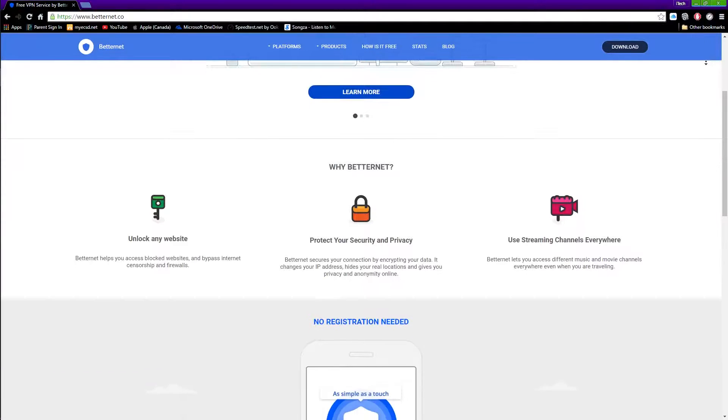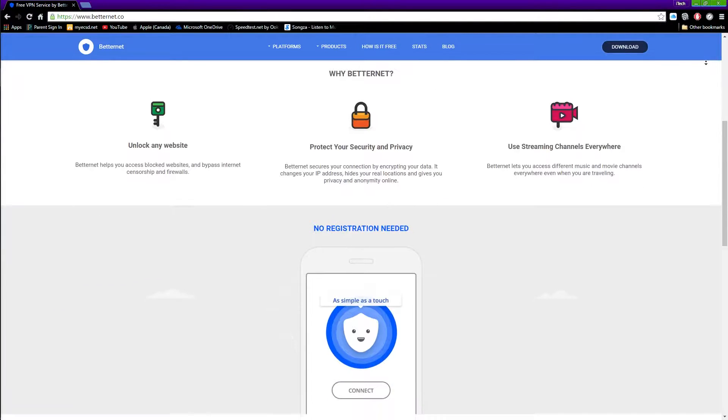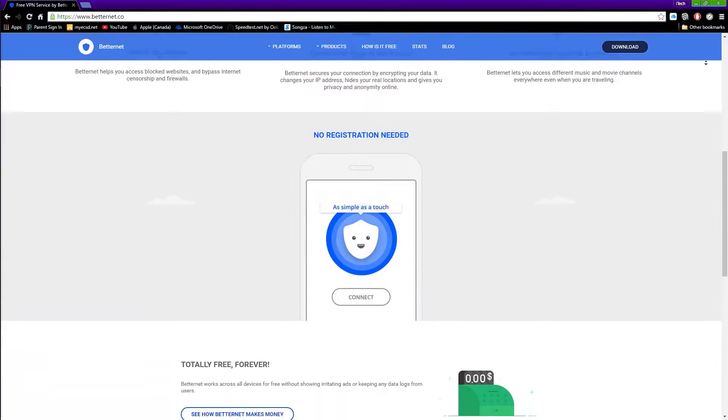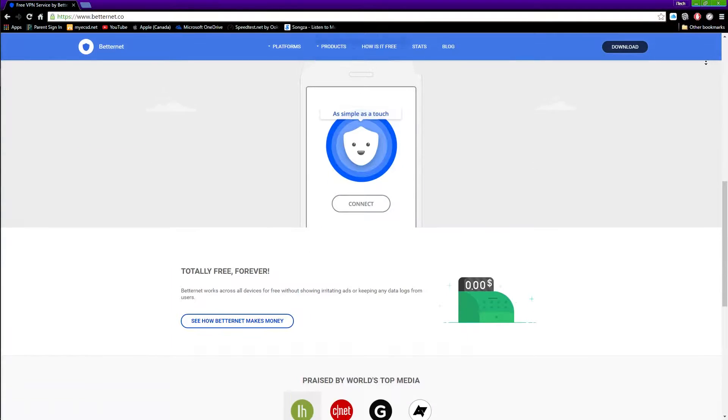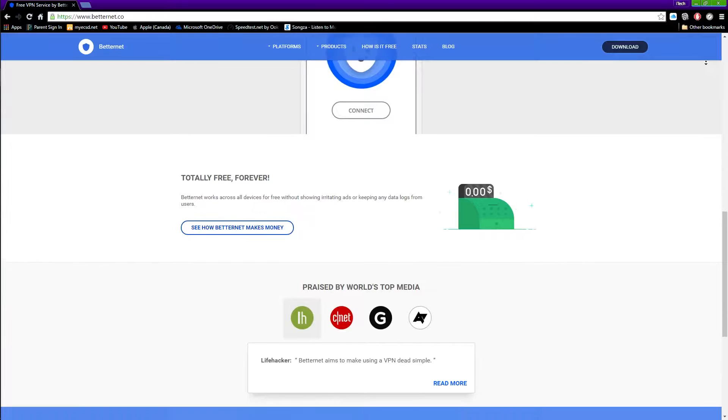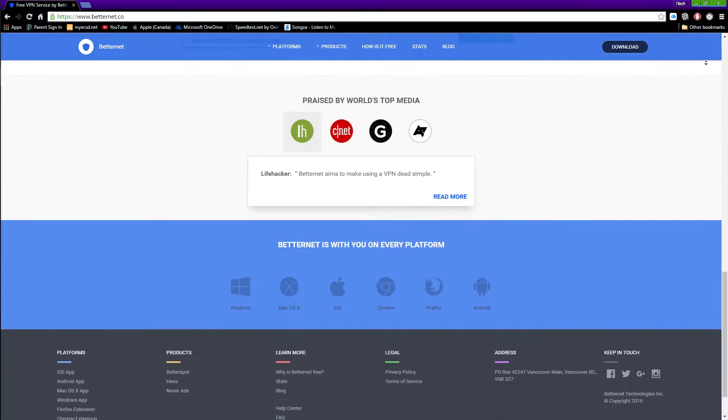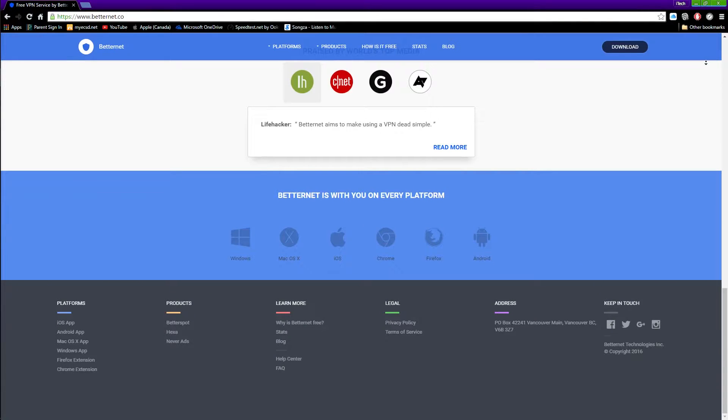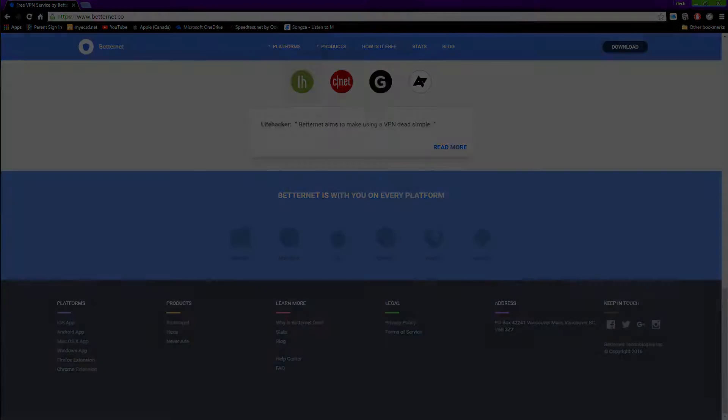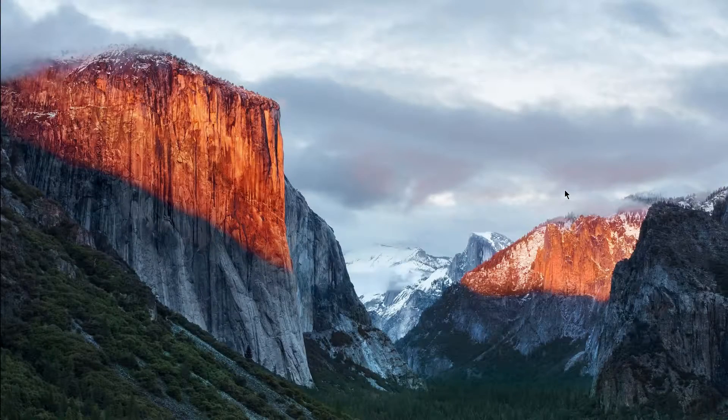Hey what is up guys, this is iTechSpot here and welcome back to a brand new video. Today I'm going to show you how to get a VPN service on your Google Chrome browser, so let's get started.